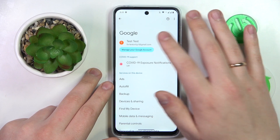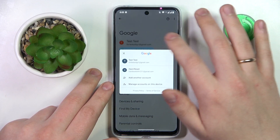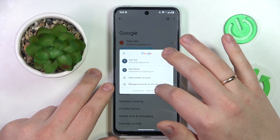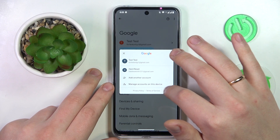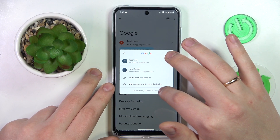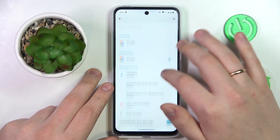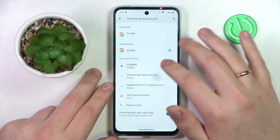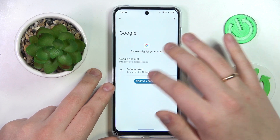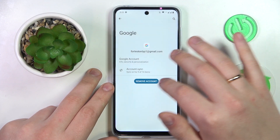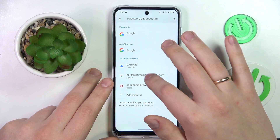If there are any, tap on the Google account, then go to the Manage Accounts on this Device option and remove each Google account you have linked, one by one.